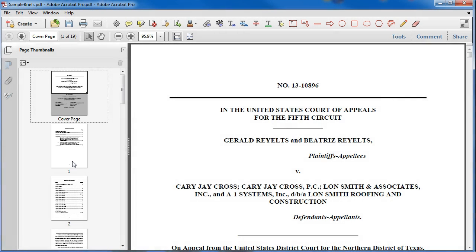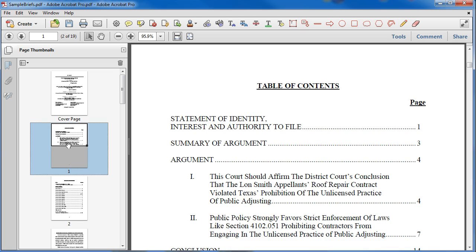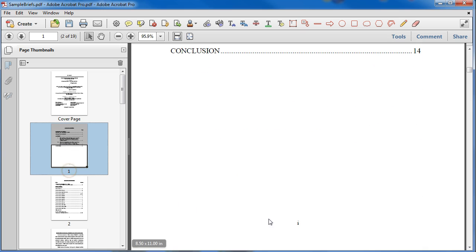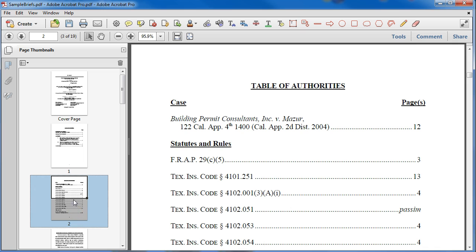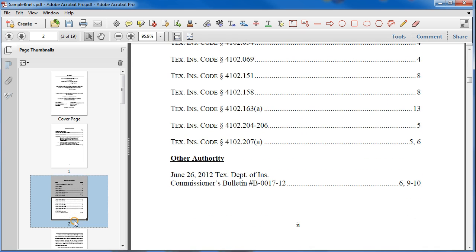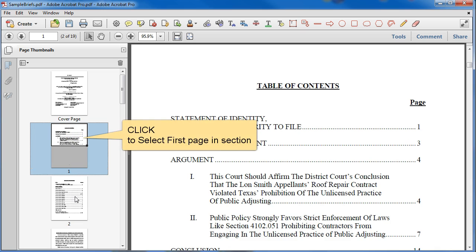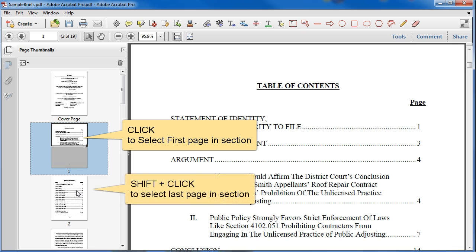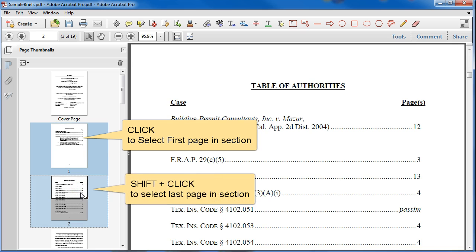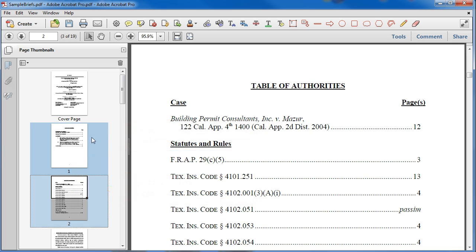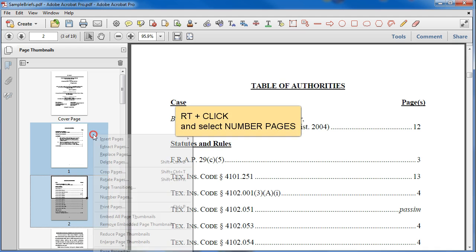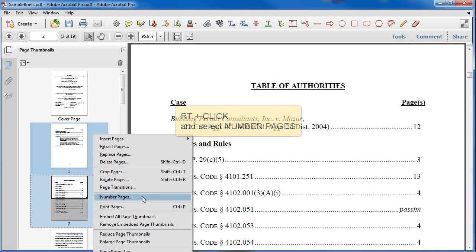This next page becomes page one, which, although correct, we'd rather have the appearance be page lowercase Roman numeral one. And the same thing is true for the following page — this should be page lowercase Roman numeral two. So I'm going to select these two pages — our table of contents and our table of authorities. I've clicked on the table of contents and shift-clicked on the page that follows to select those two pages. Then right-click on one of them and choose Number Pages.